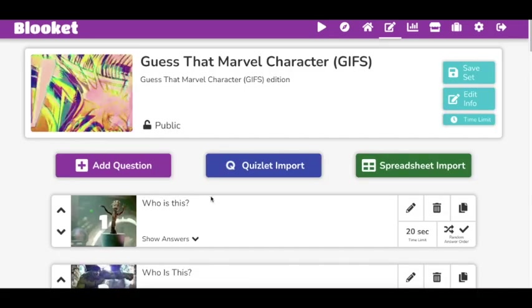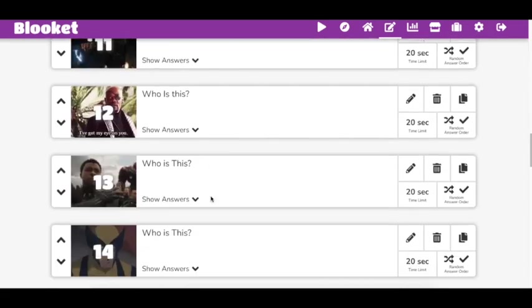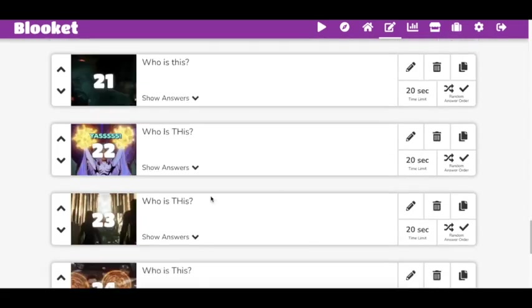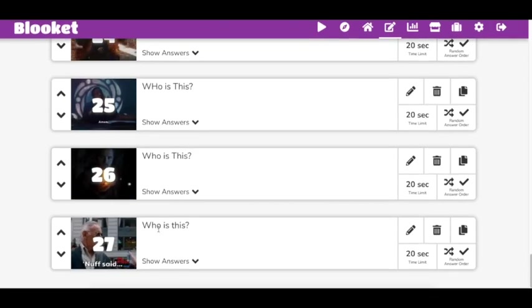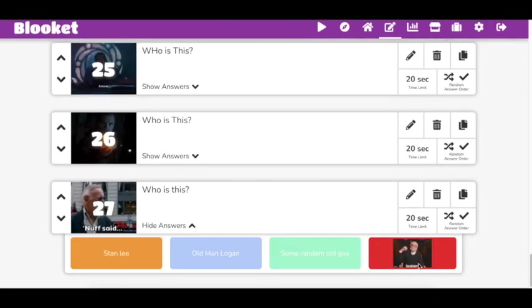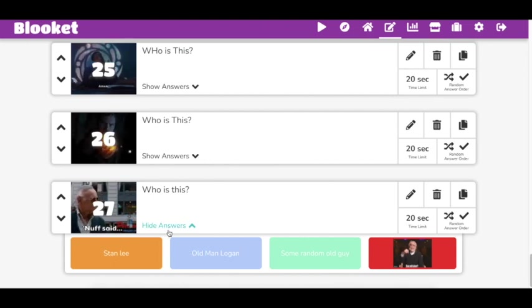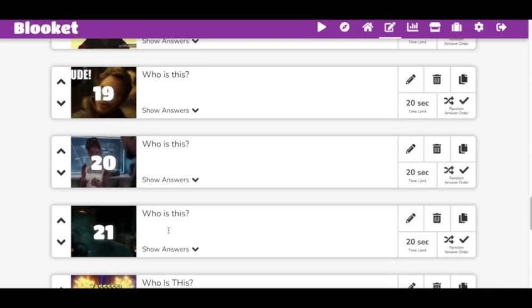And this will be one of the first ones that has a GIF in an answer. So check this out. Who is this? Look at that, and there's your GIF. And this is the first one where you could actually have a picture in the answer, which you need Plus for, everyone.